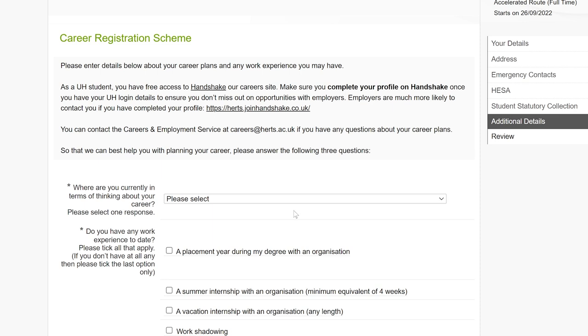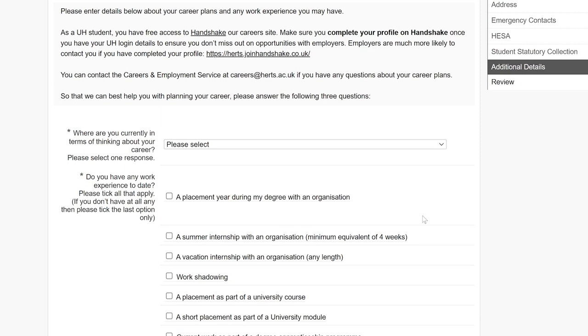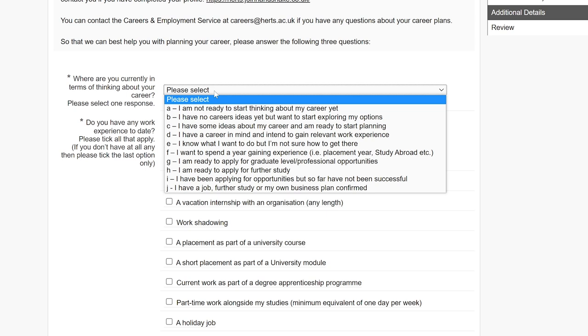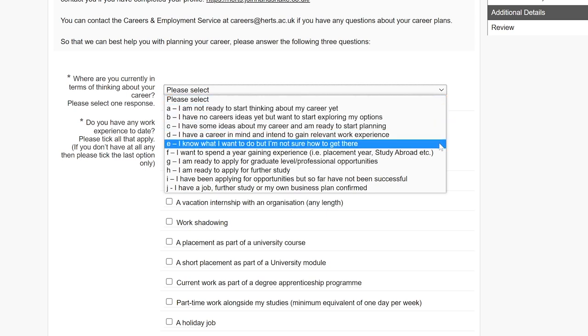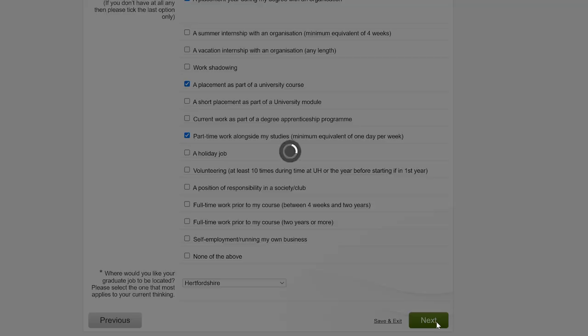On this next page, we're asking you about your career plans so our careers and employment service can support you through your time at Harts. If you're not sure what your plans are yet, which is okay, you can explore your options while you study. Click Next when you're ready to move on.